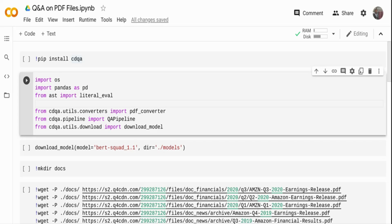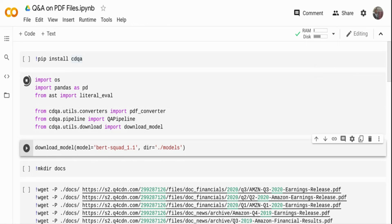I'm going to use a package called cdqa, which stands for Closed Domain Question Answering system. This package is built on top of the Hugging Face Transformers library. I've already installed it and I'm importing a set of packages. I'm using pandas to read the data, since cdqa requires data in pandas format. I'm importing the QA pipeline for building and fitting documents, a PDF converter to convert PDFs into a pandas DataFrame, and a download_model function to download the pre-trained model.